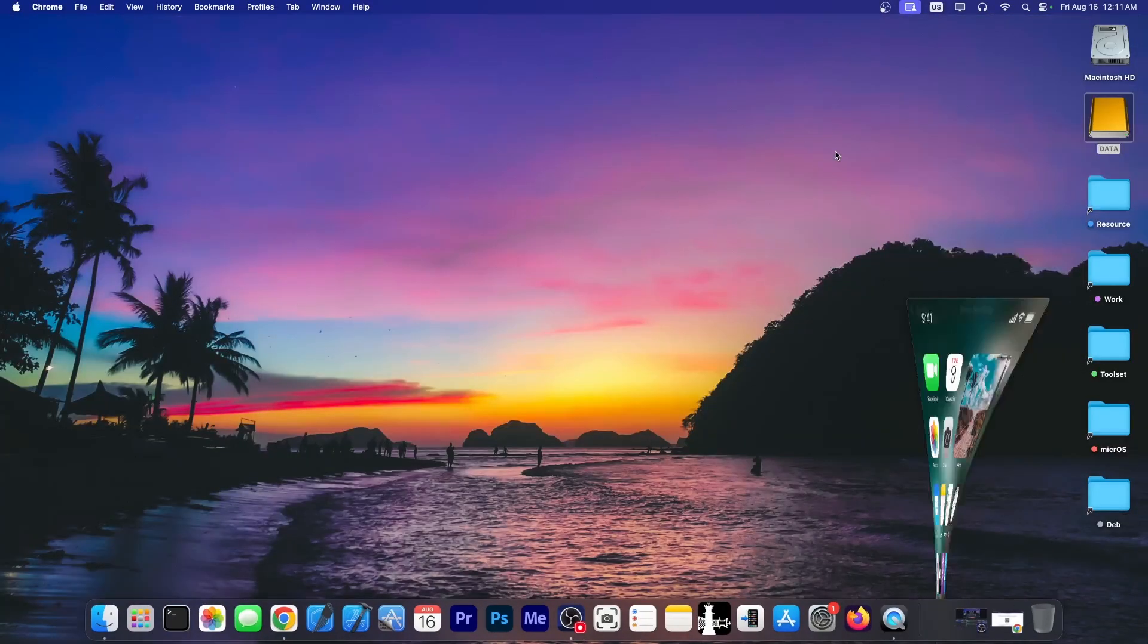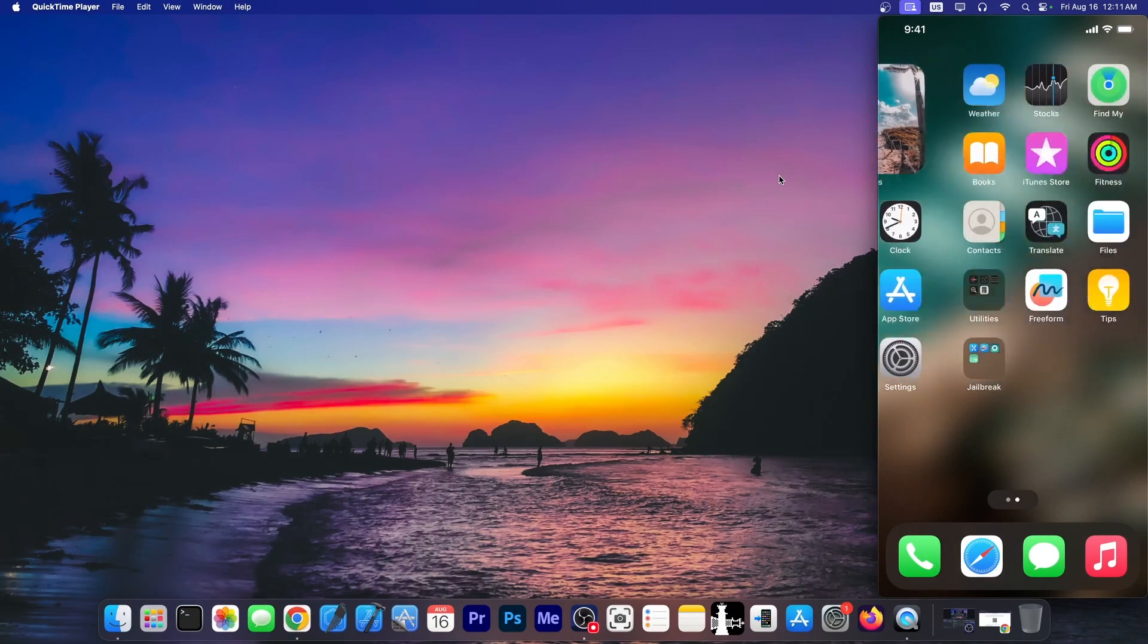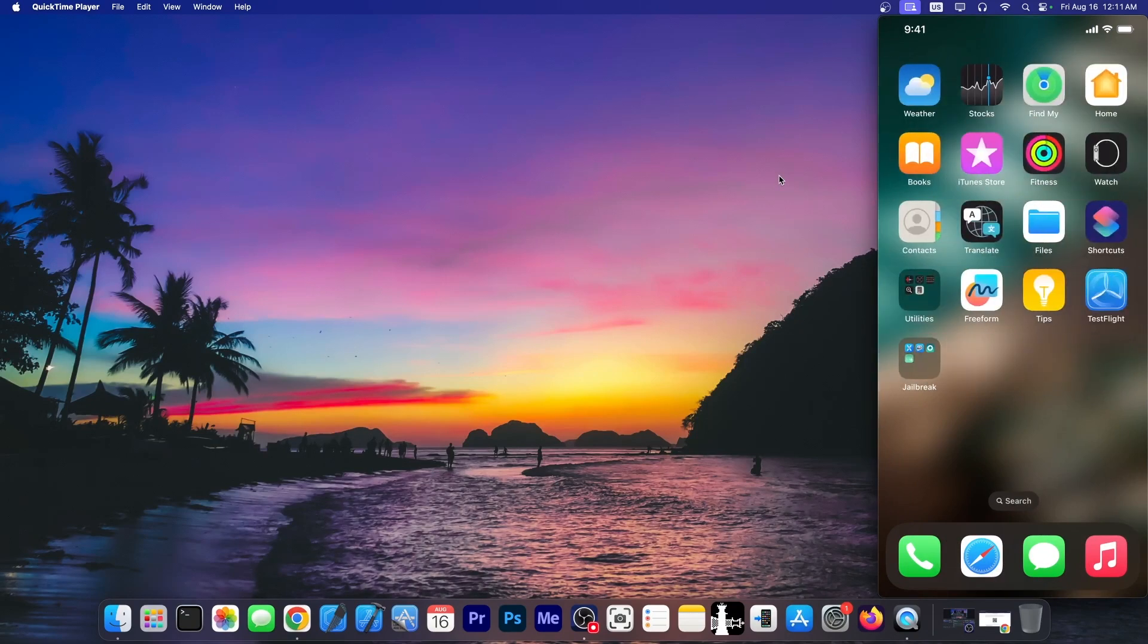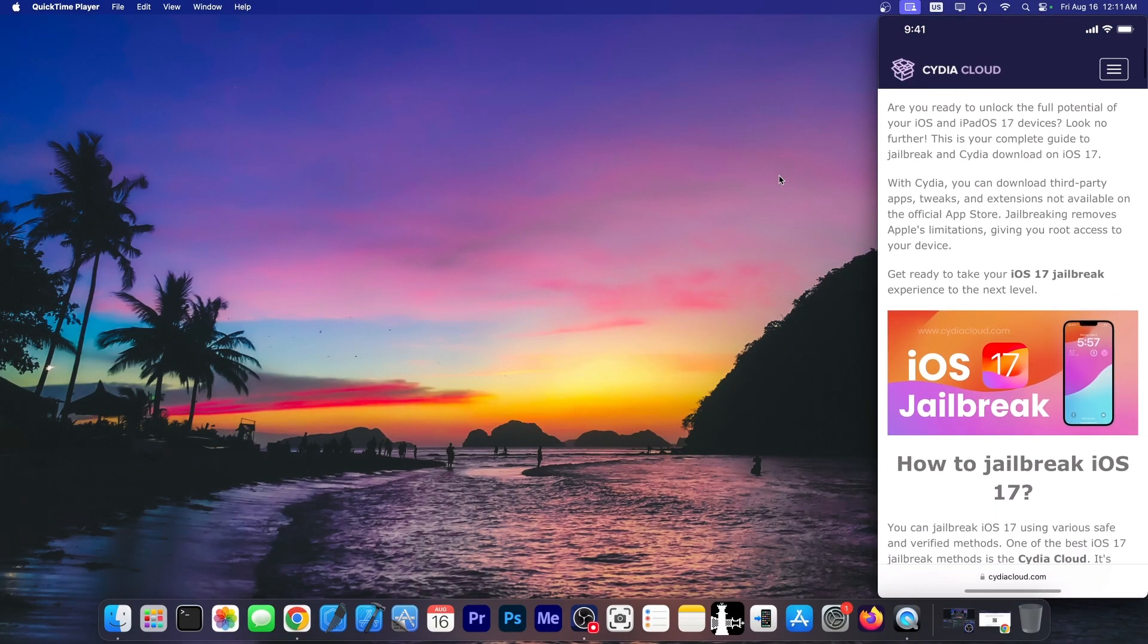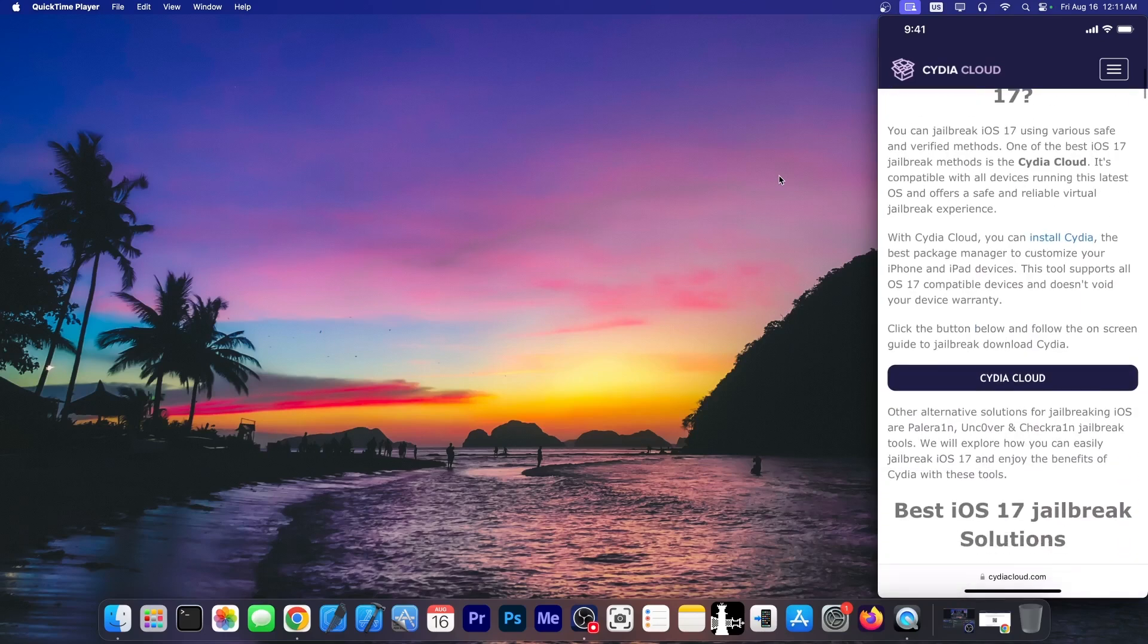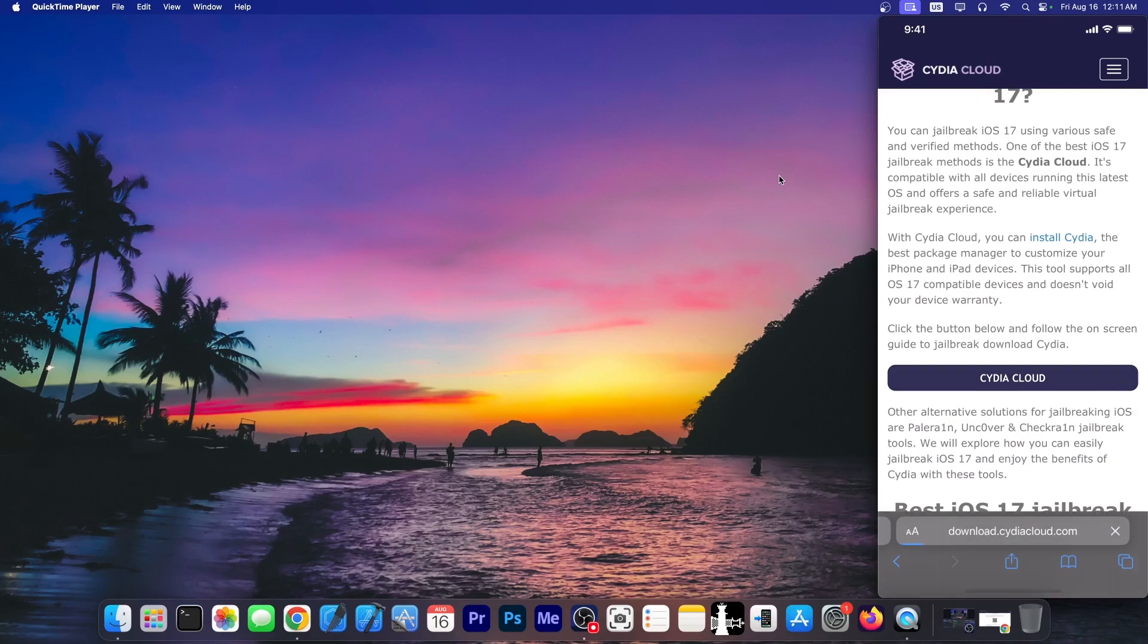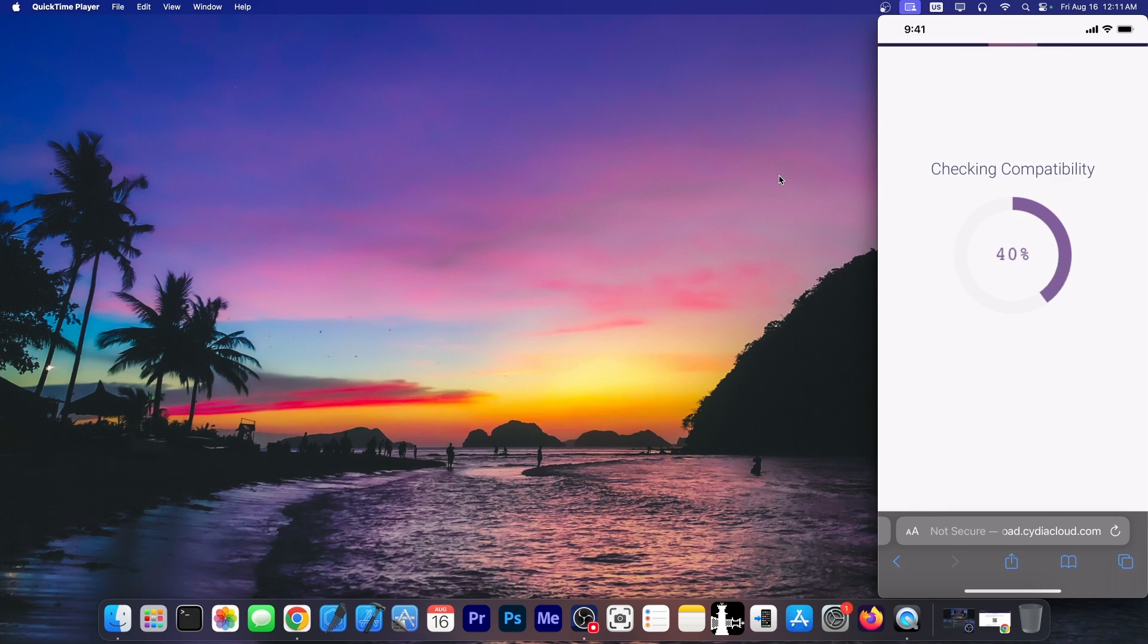I'm going to move over to the device that I have in here. This one is an iOS device connected to the computer. I am here on the website on the iOS 17 jailbreak. Let's go and see what happens if we tap the Cydia Cloud button over here. So it says checking compatibility. Let's see if my device is compatible with this iOS 17 jailbreak.